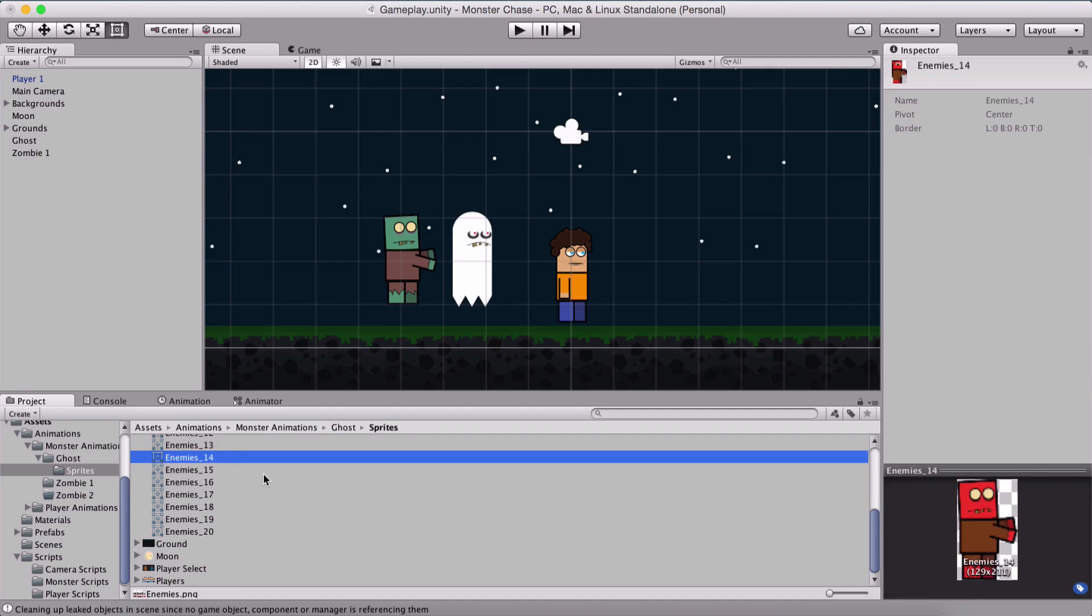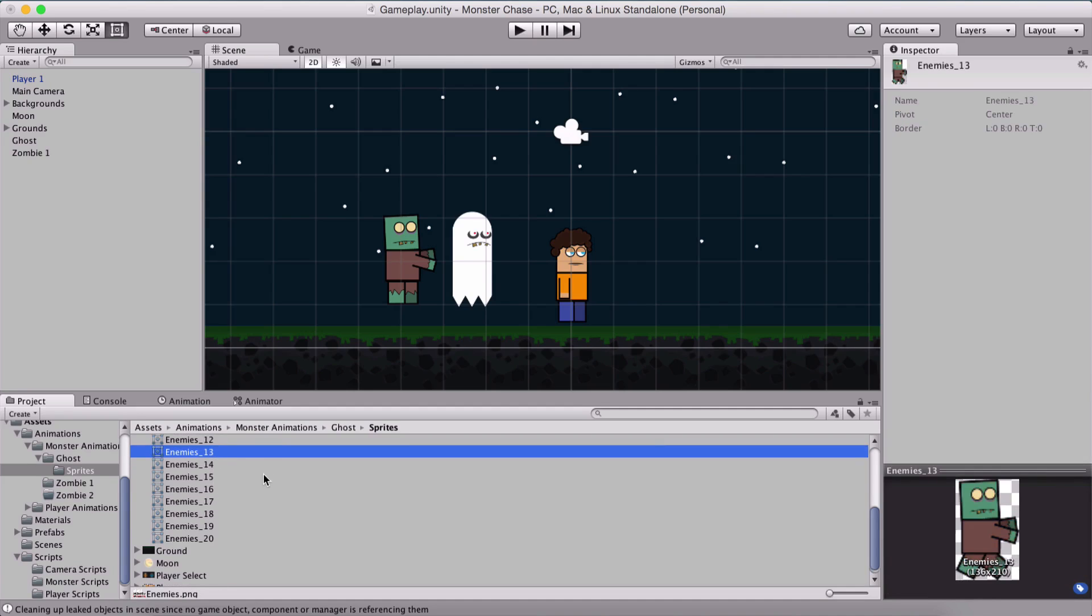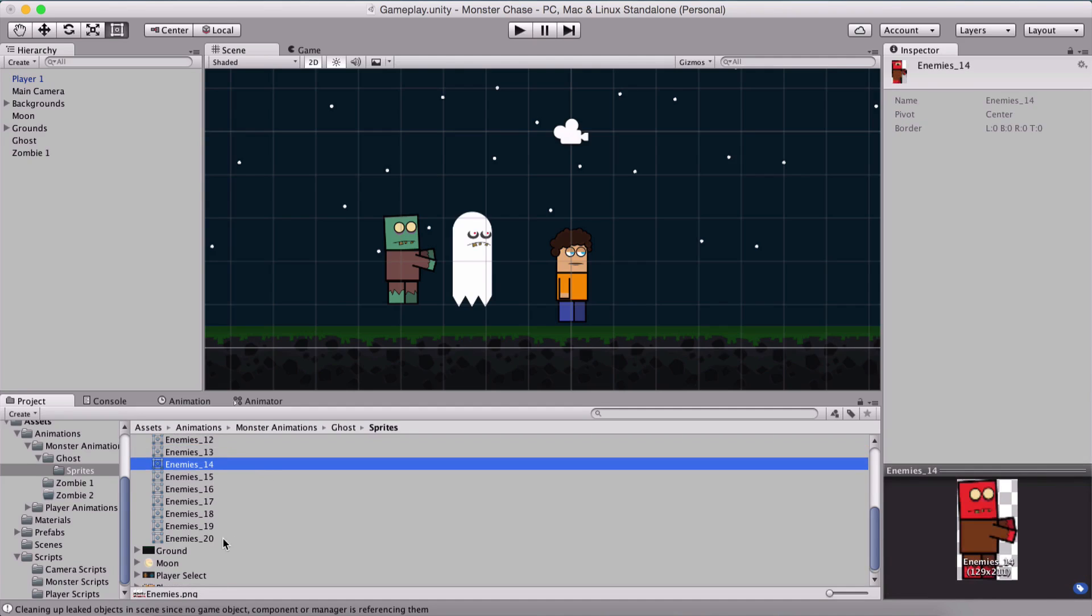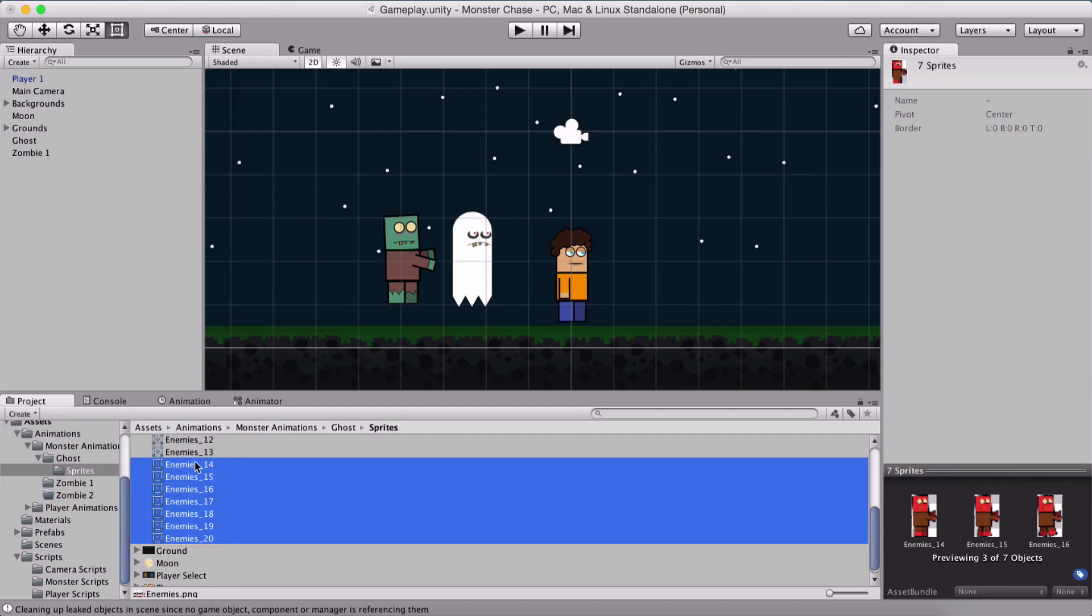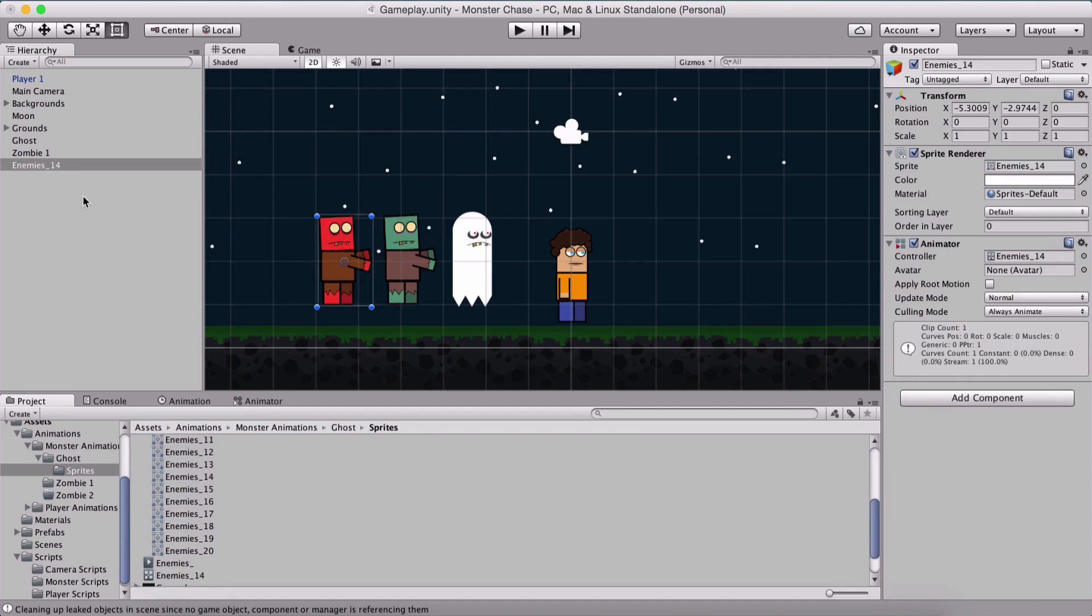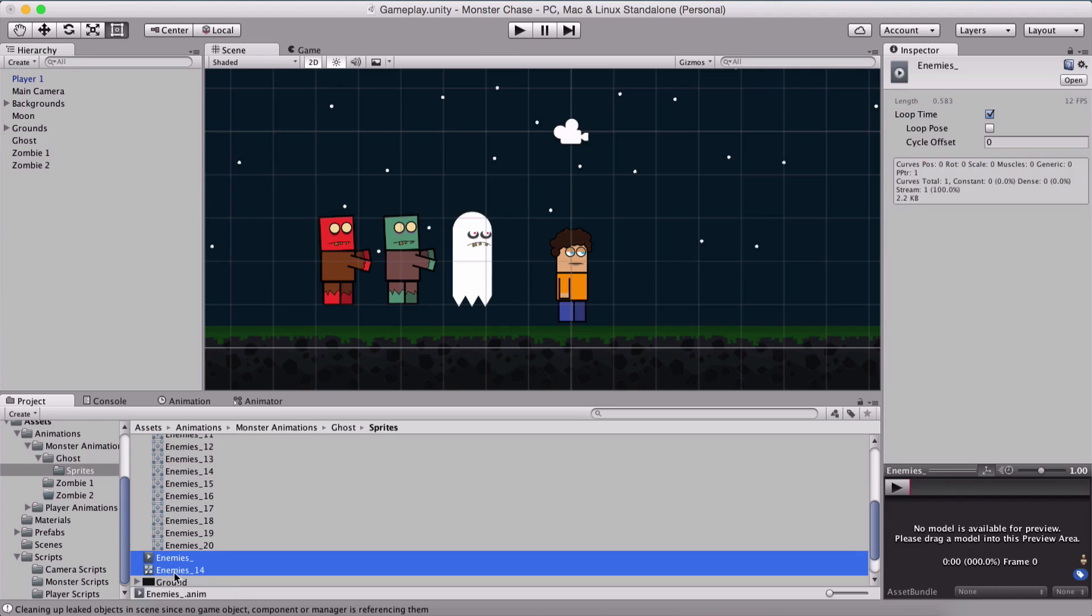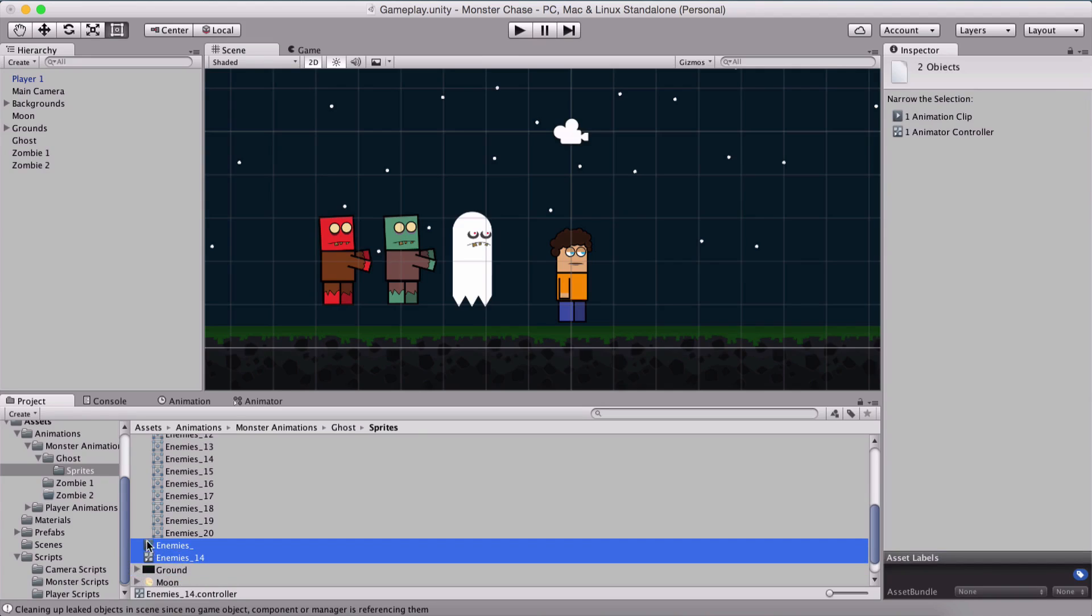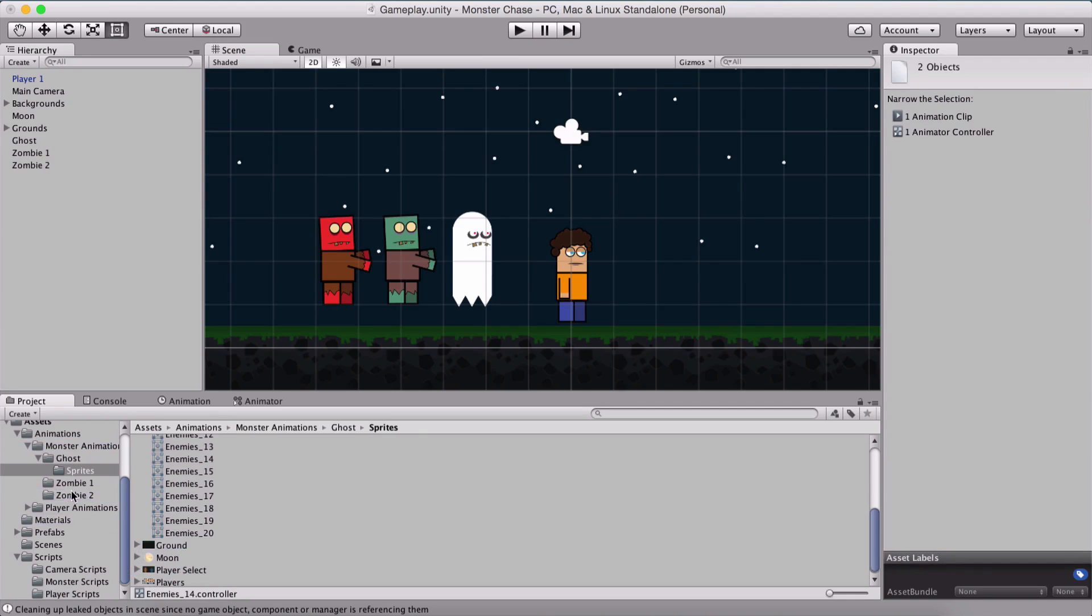From 14 up to 20 this is going to be our zombie 2. This is going to be zombie 2 and select the animation and its controller and put it in our zombie 2 folder.